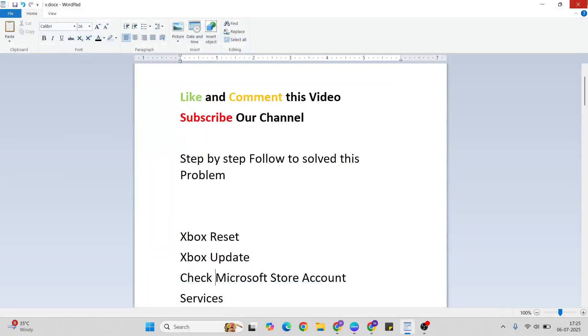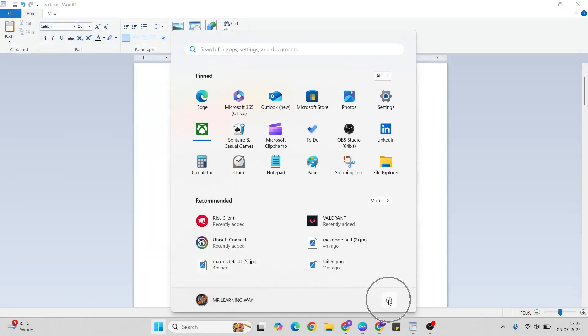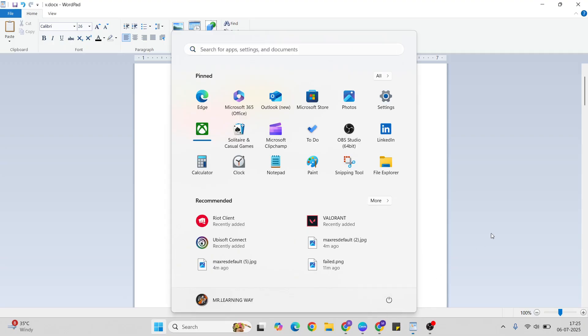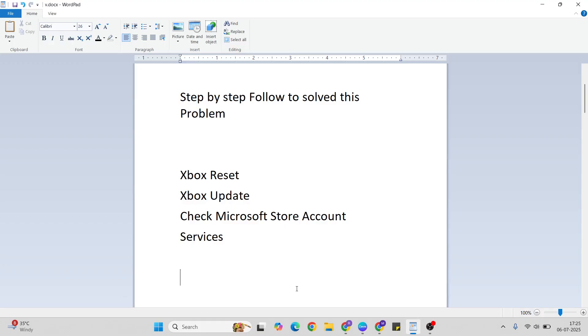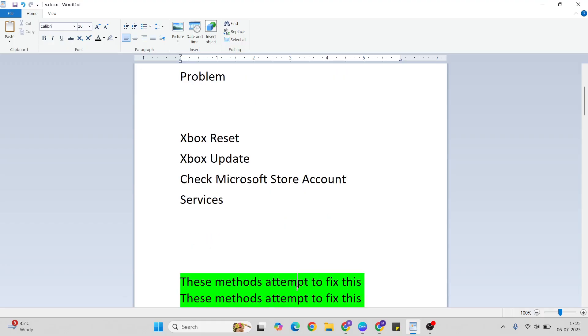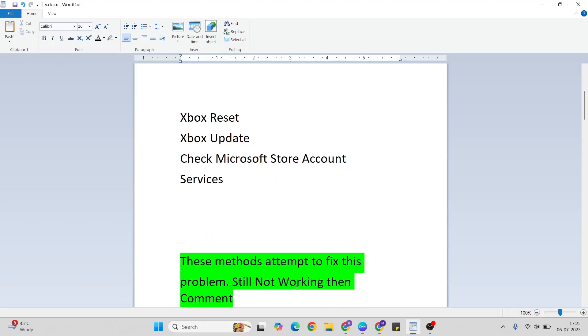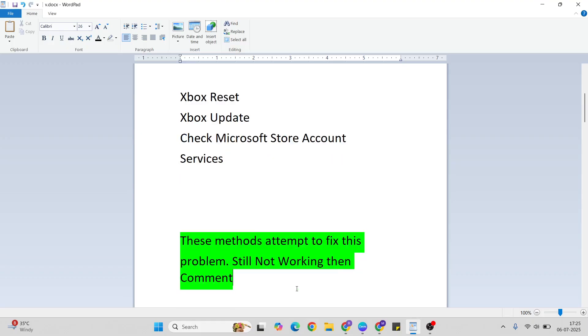Close it, go to the Start menu again, press the power key, restart. After that, your problem should be fixed. Thanks for watching, like and comment this video. Don't forget to subscribe. If you want more videos or more information, please subscribe to our YouTube channel and comment in the comment section.